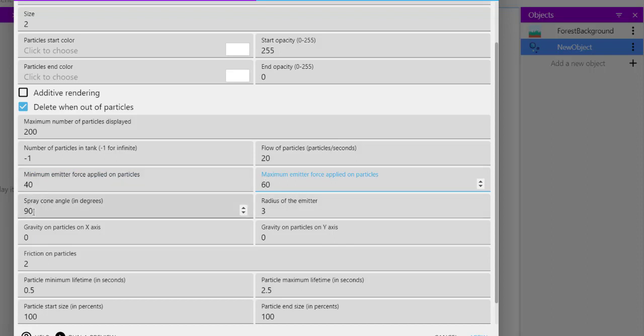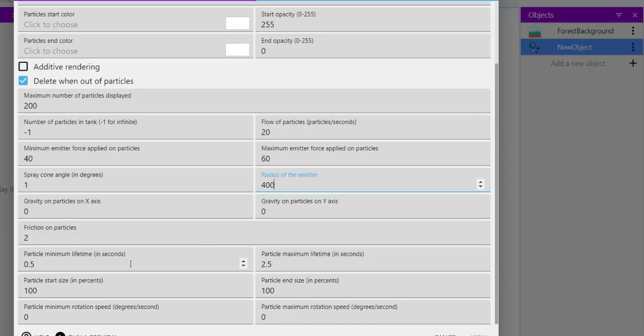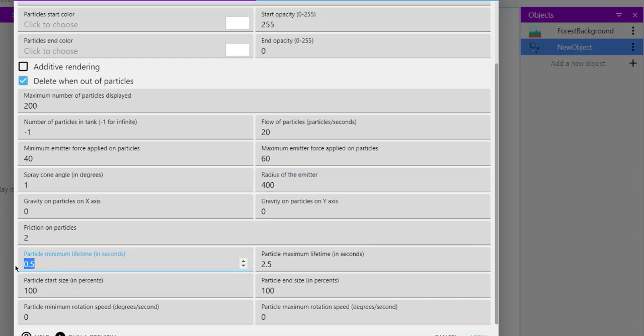Then sprinkle angle, let's go with something small, one. Radius of emitter should be higher, so go with 400. Then nothing about gravity.